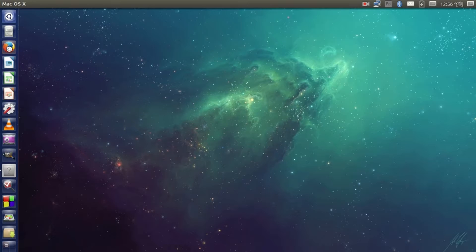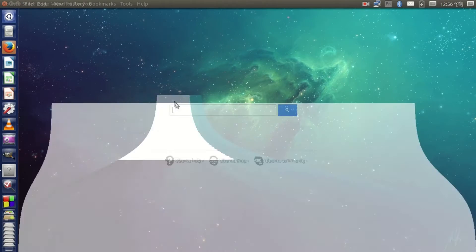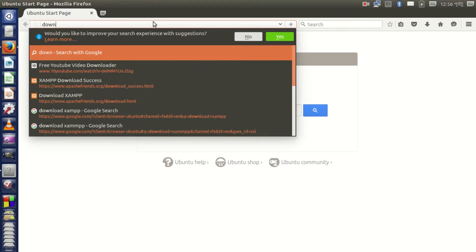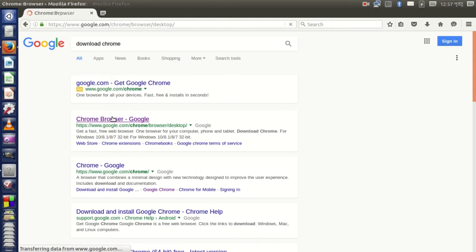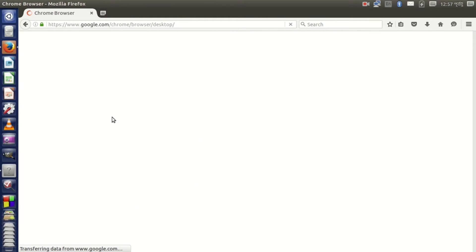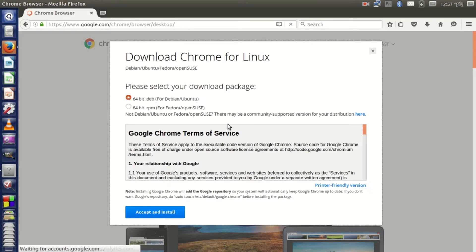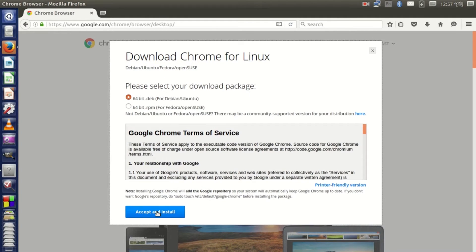So open your browser Mozilla, then search Download Chrome. Then hit Google Chrome, then hit download and accept and install. I'm using 64-bit.